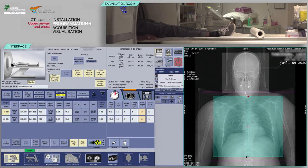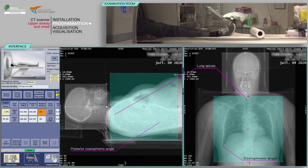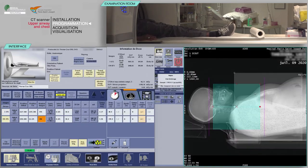Place your first acquisition on the chest covering from the apices to the costophrenic angles. Using both scalp views, the apices can be verified on both the AP and lateral scalp. The lateral costophrenic angles are verified on the AP scalp view and the posterior costophrenic angles on the lateral scalp view. Be sure to check both. Check the lateral scalp view to ensure all anatomy is covered front to back.